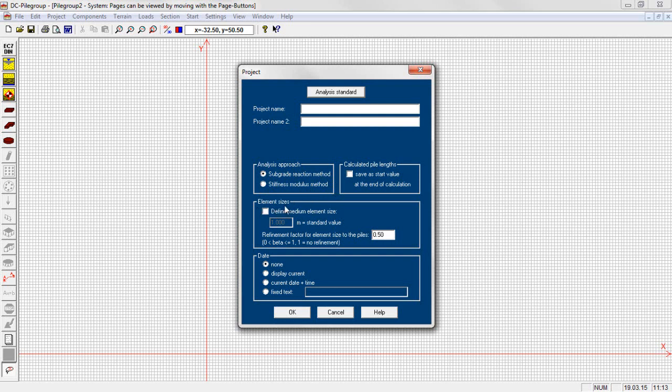The medium element size can be defined as well as a mesh refinement at the piles and concentrated loads.